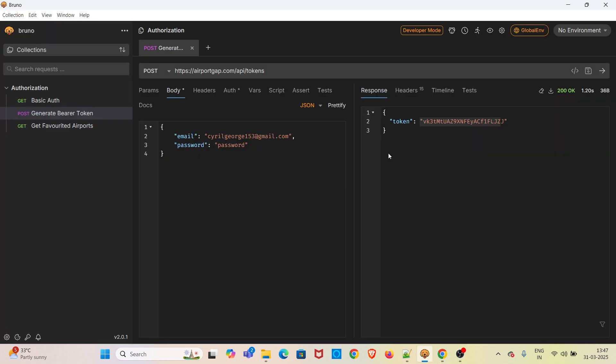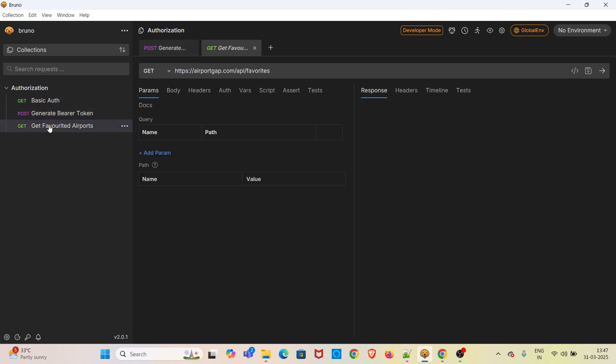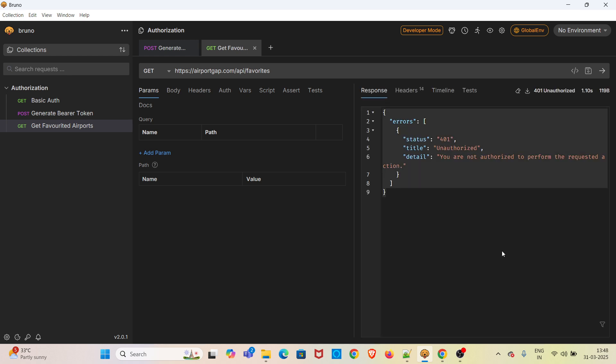Now we are going to hit this GET favorited airports endpoint. This is a GET supported endpoint. First, I am hitting the GET request without passing the bearer token value.